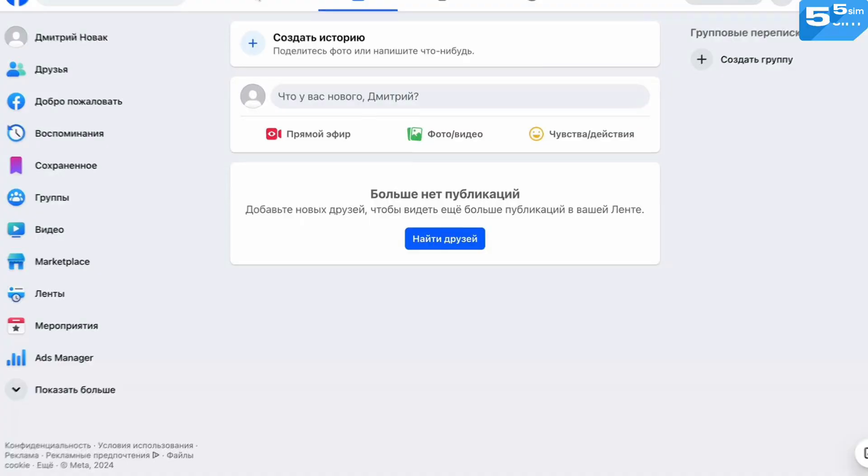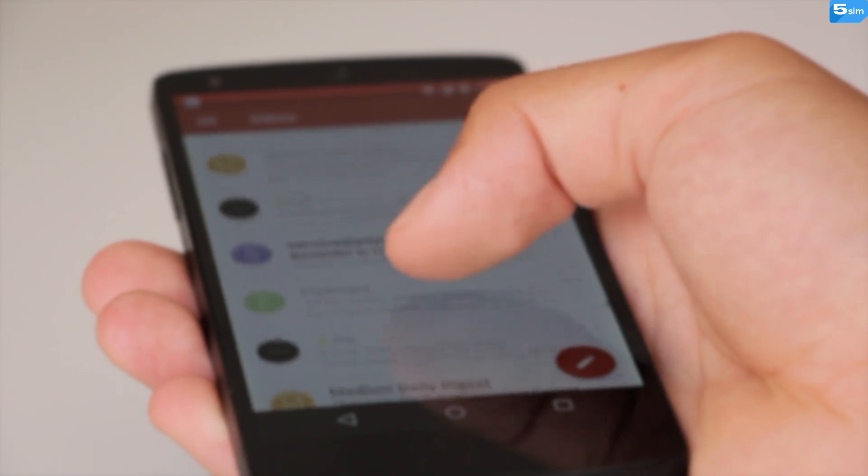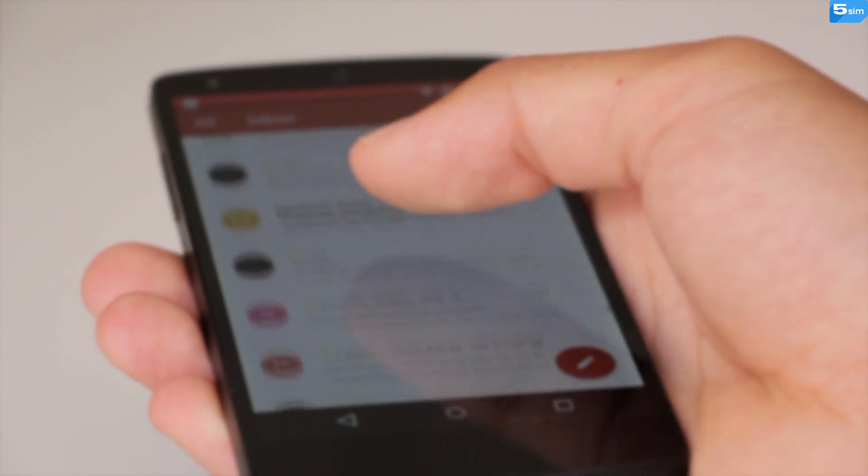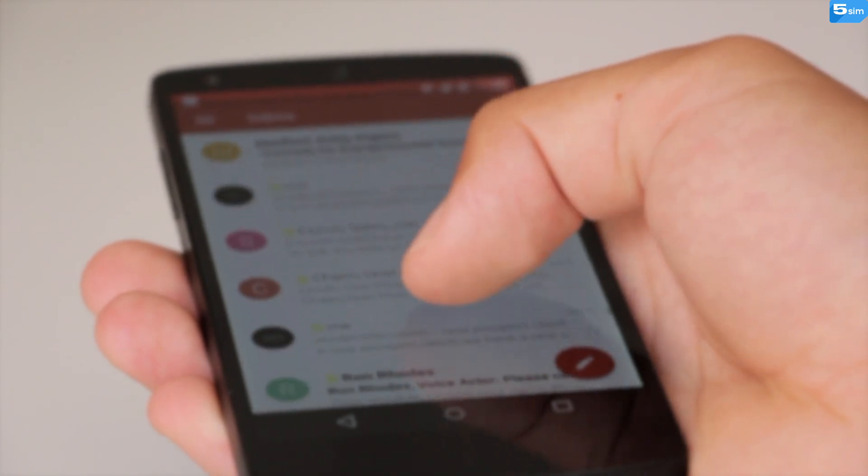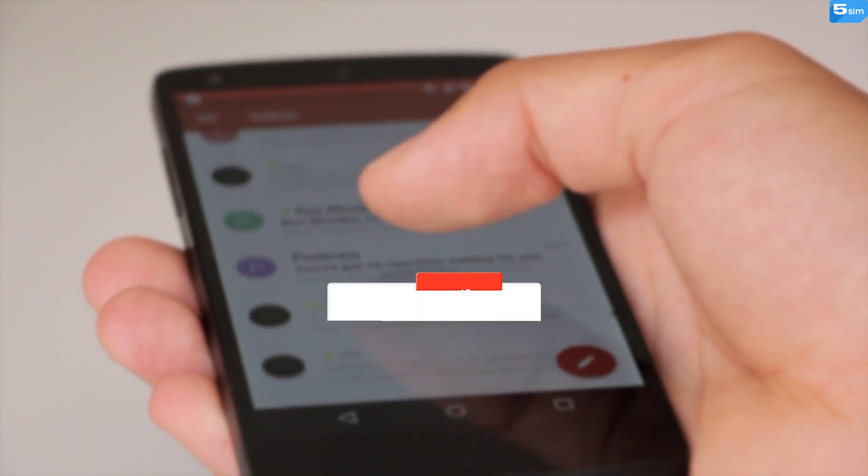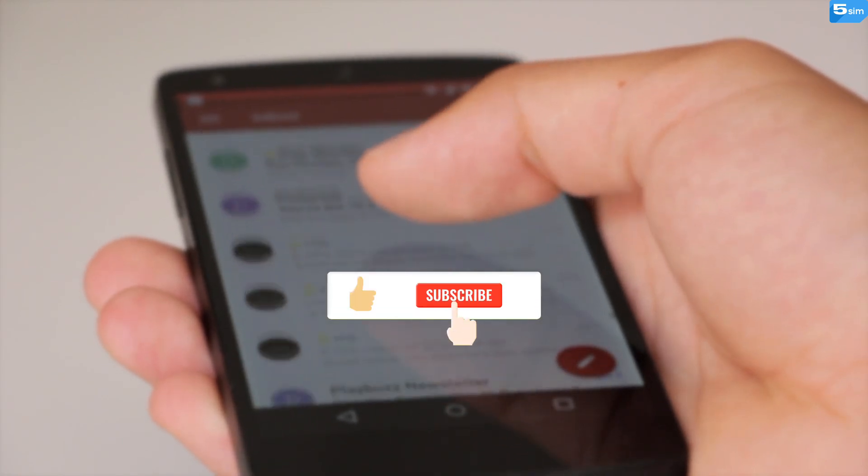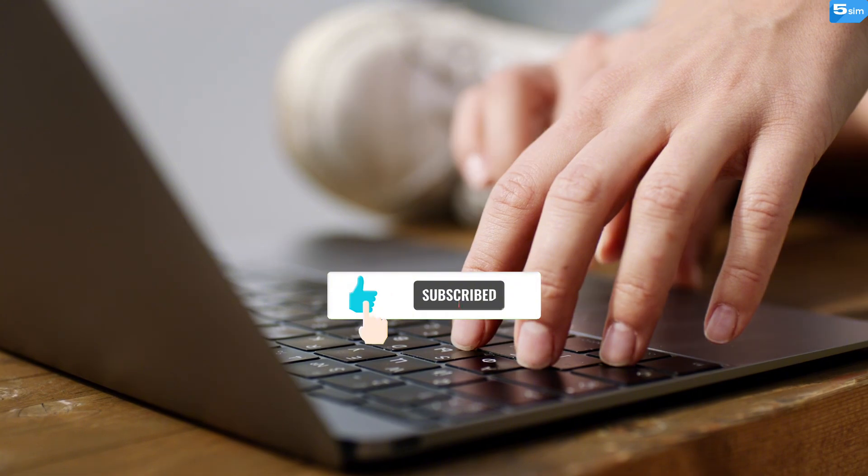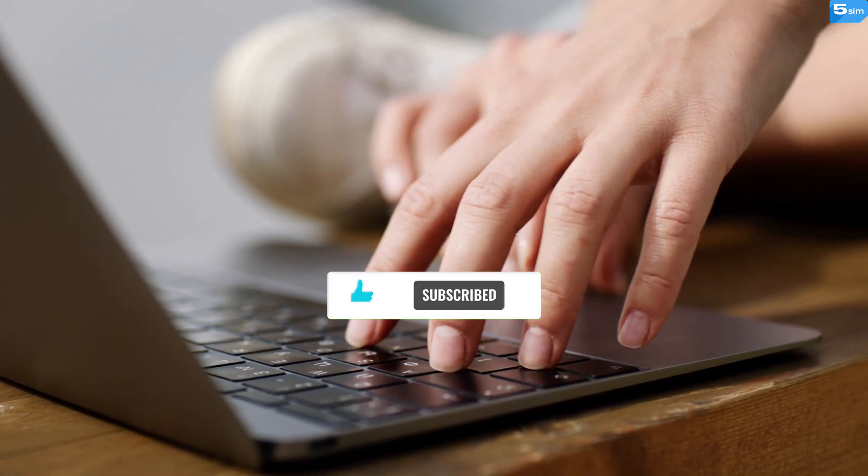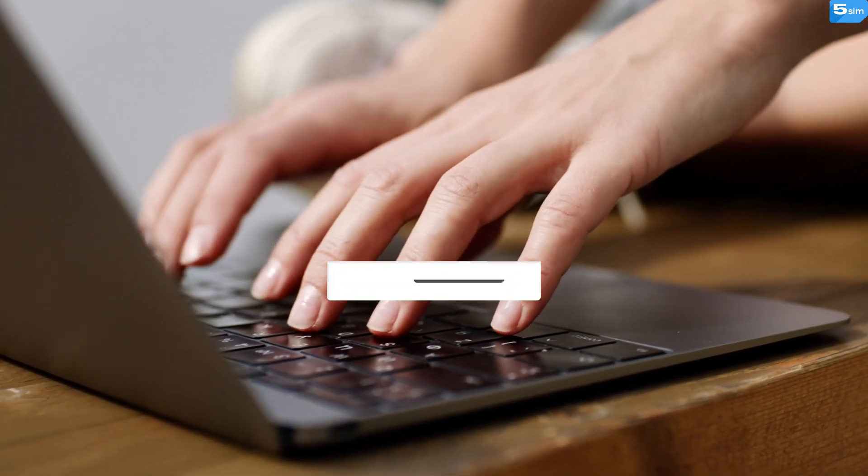Virtual phone numbers are easy, affordable, and convenient. If this video was useful, leave a like, subscribe to the channel, and click the bell to stay updated on new helpful tips and tricks.